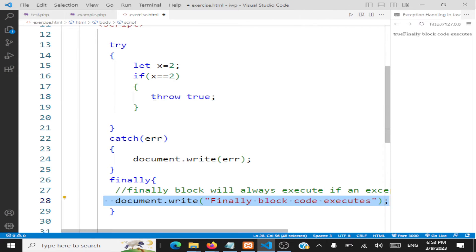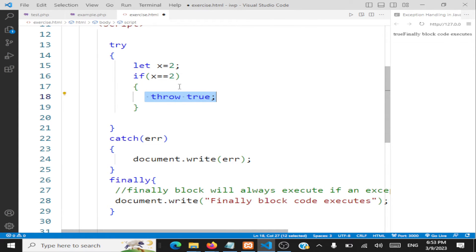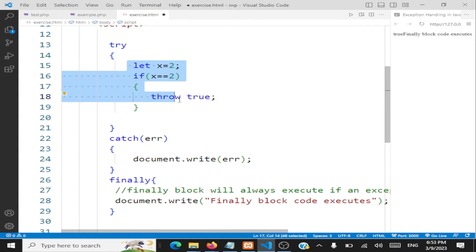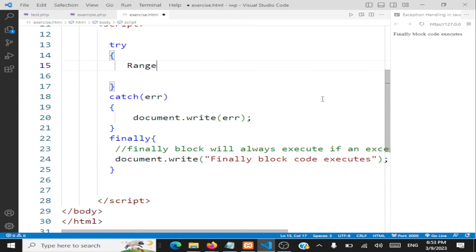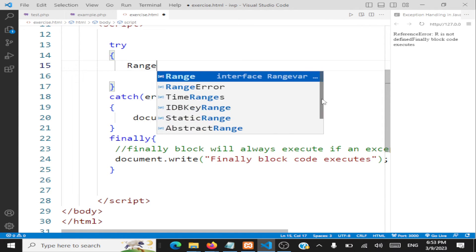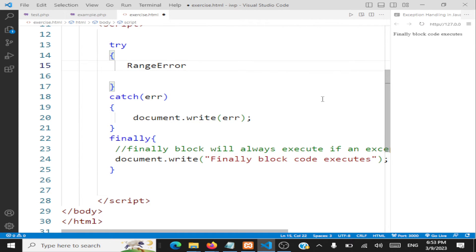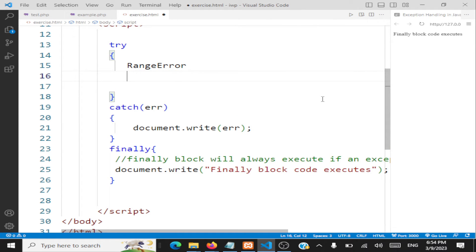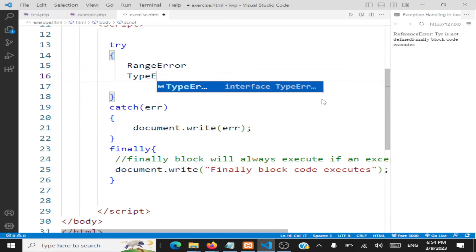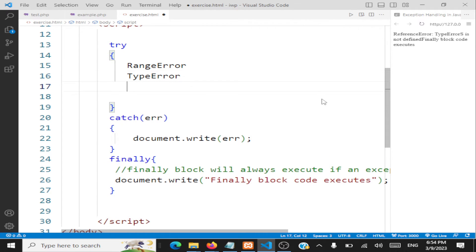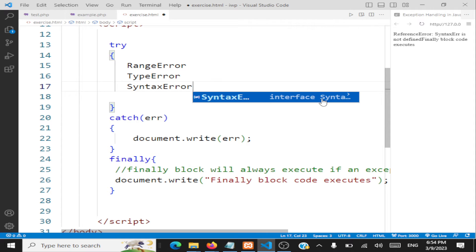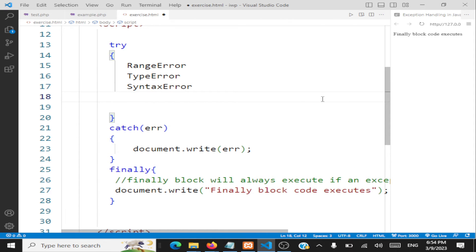You can throw a string, an integer, a boolean, or an object — whatever you want. Now let us look at some built-in exceptions in JavaScript. We will look at errors like RangeError, which is caught by JavaScript by default, TypeError, SyntaxError, and ReferenceError.